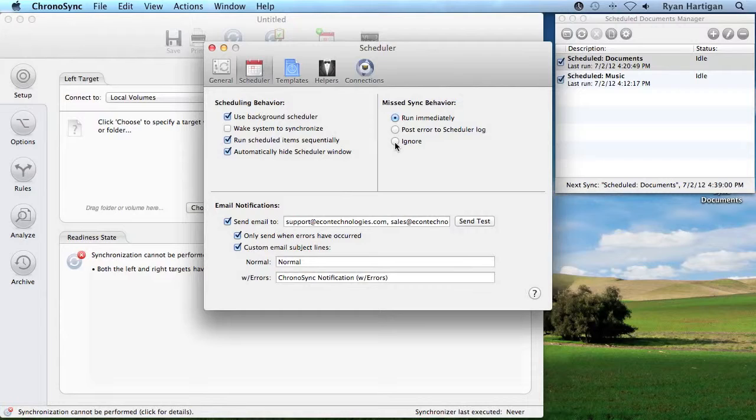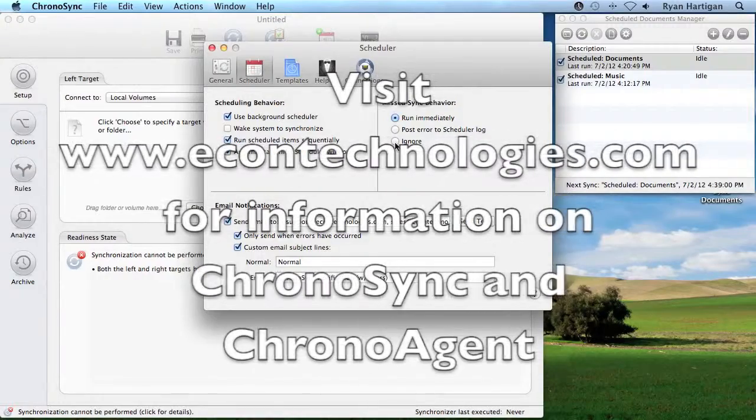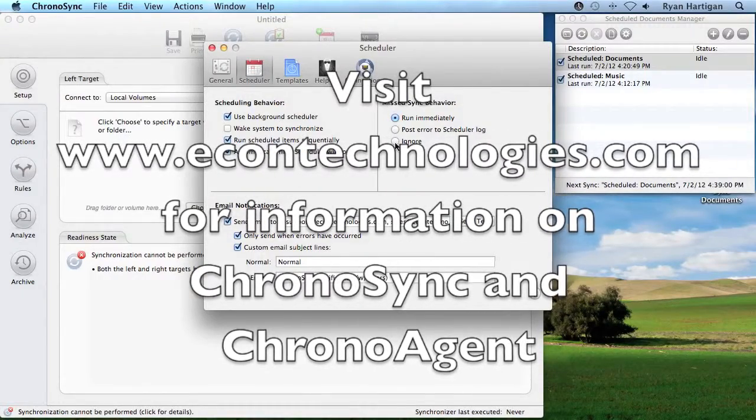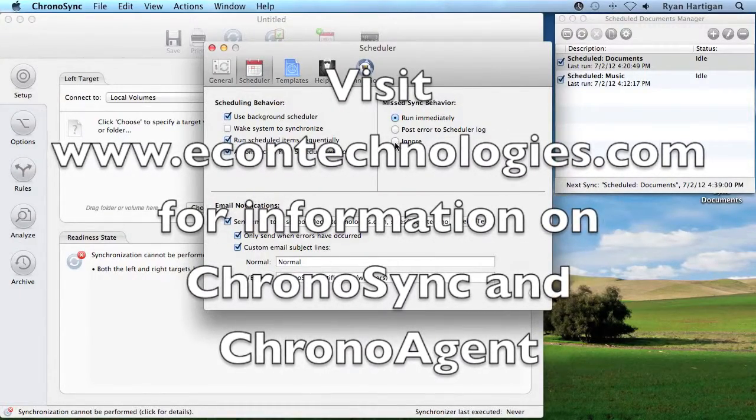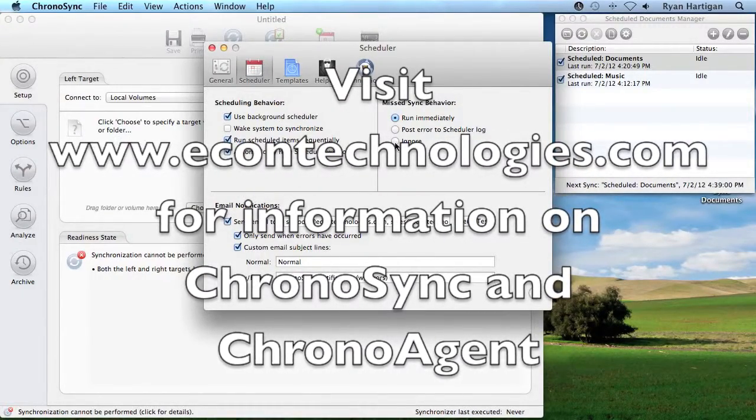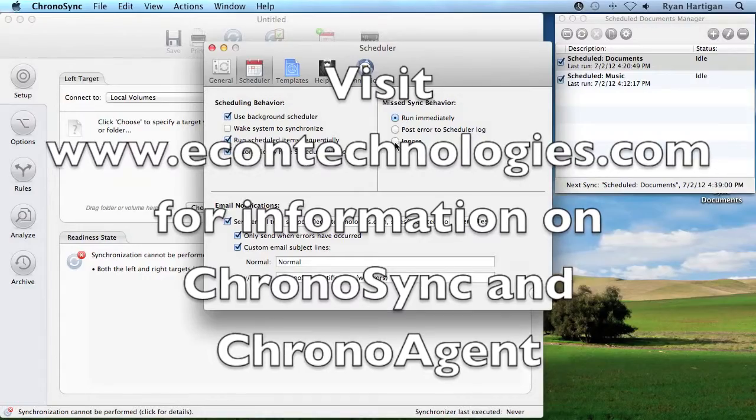The Scheduled Documents Manager is a powerful utility that aids in creating and controlling your scheduled syncs. If you have any questions regarding ChronoSync or ChronoAgent, please visit our website at econtechnologies.com.